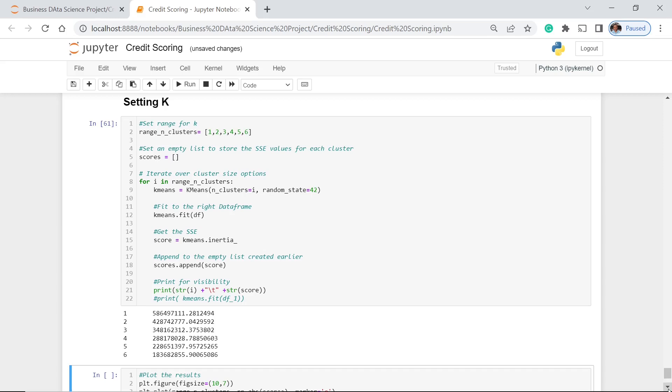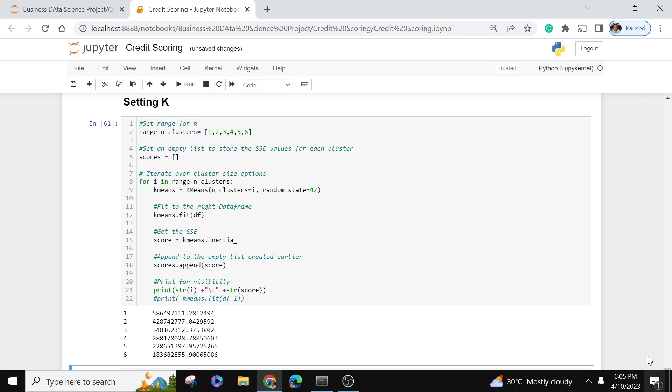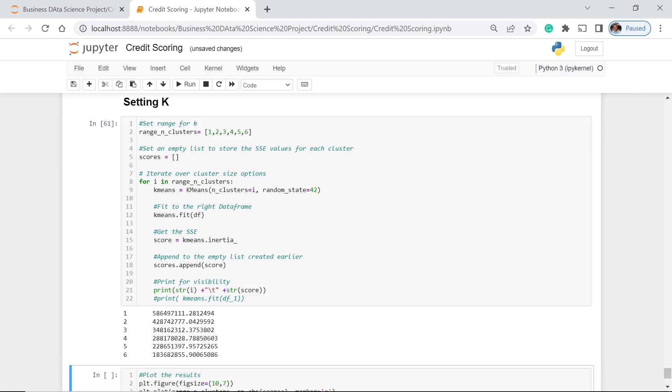The computation is done. Maybe you would want to ask me, what is this one? So this is actual inertia, which is the computation of how far the particular point from the centroid or the center point of each cluster. So we have this average score or inertia for each cluster.